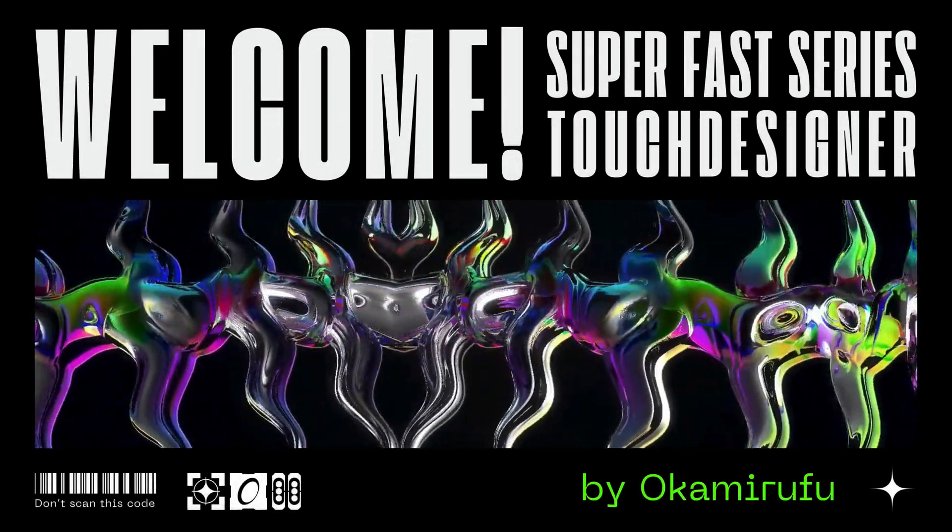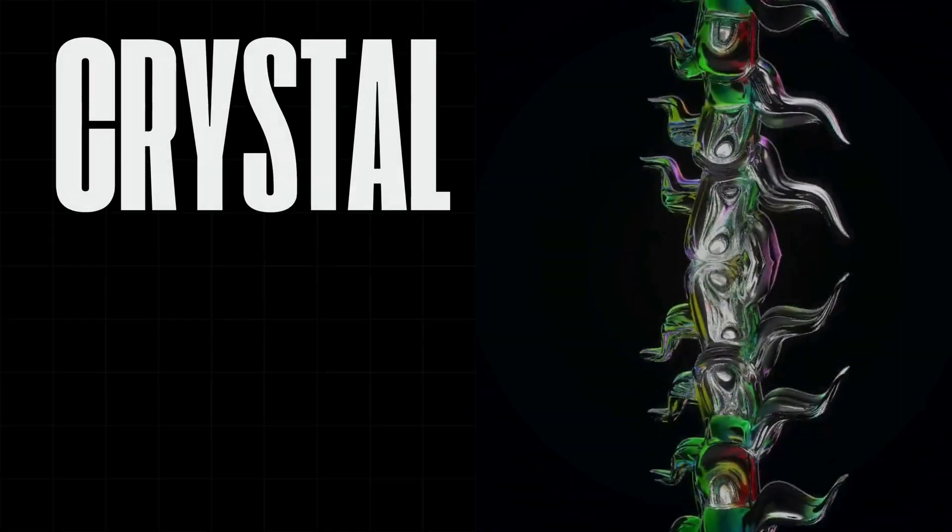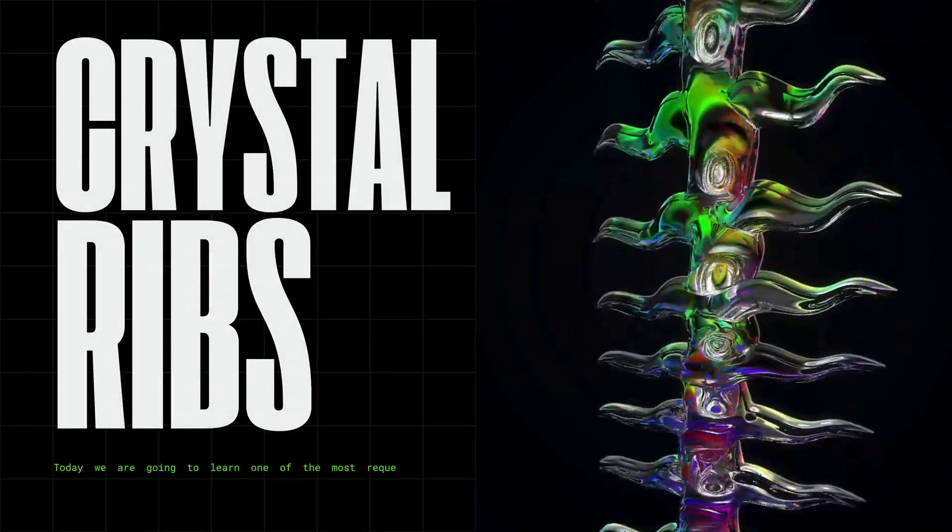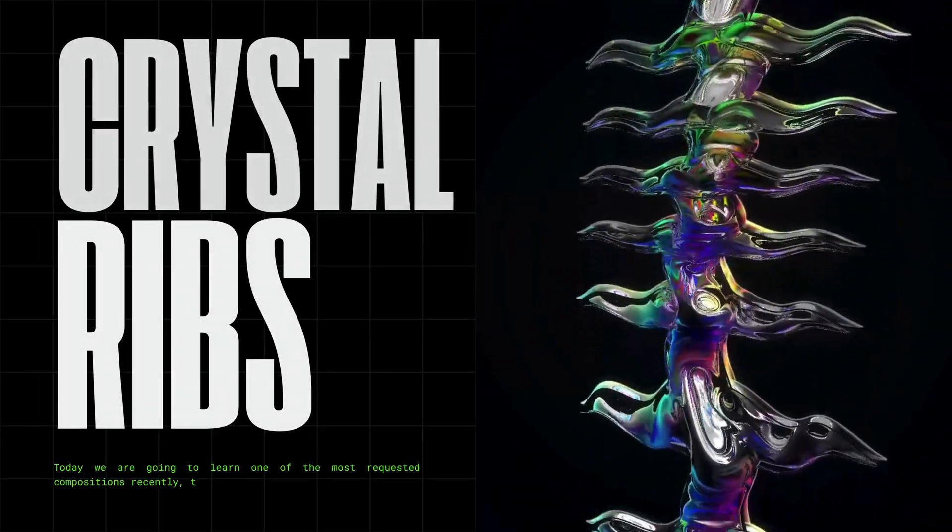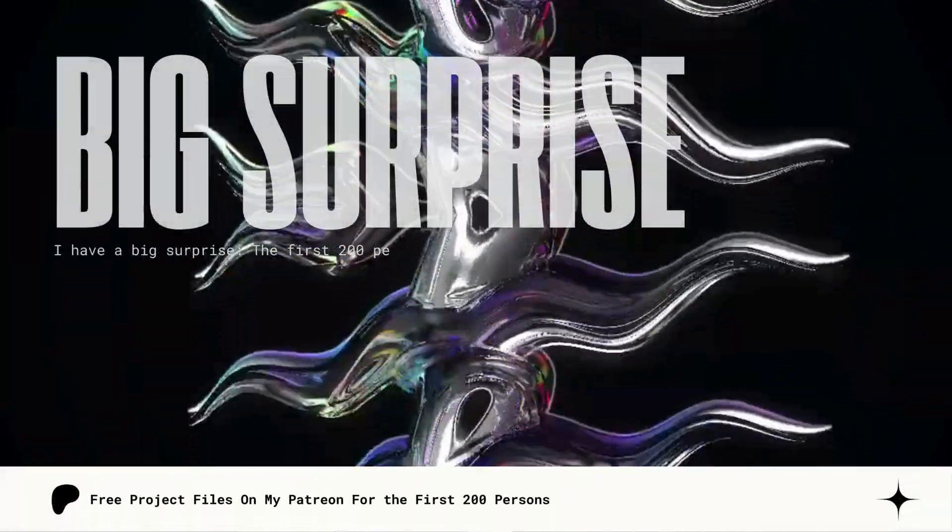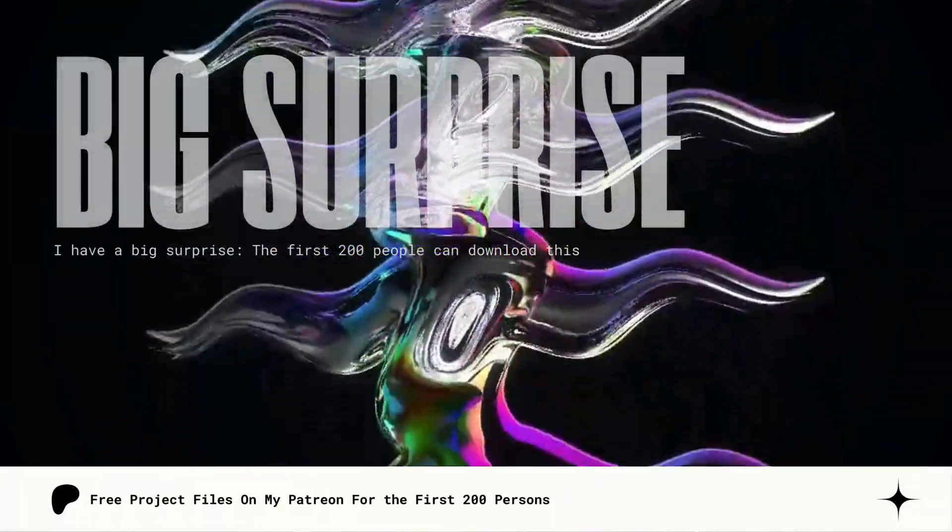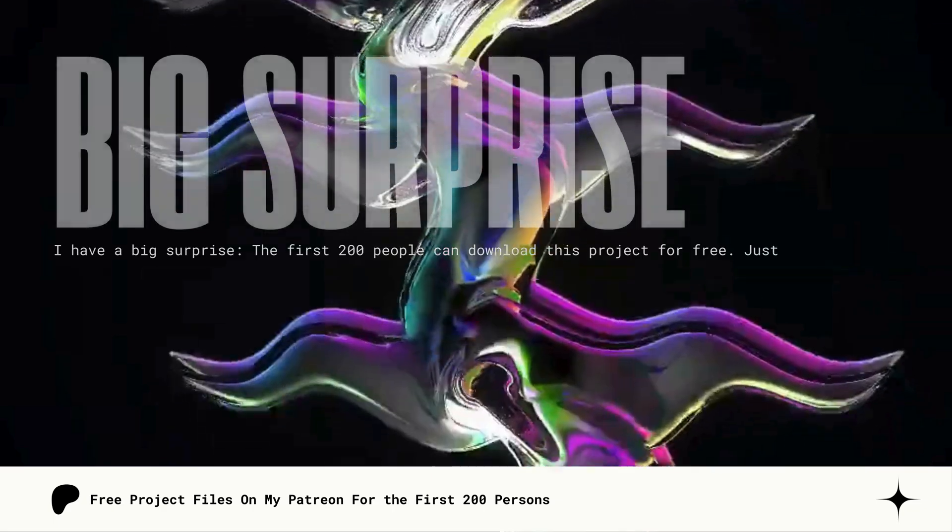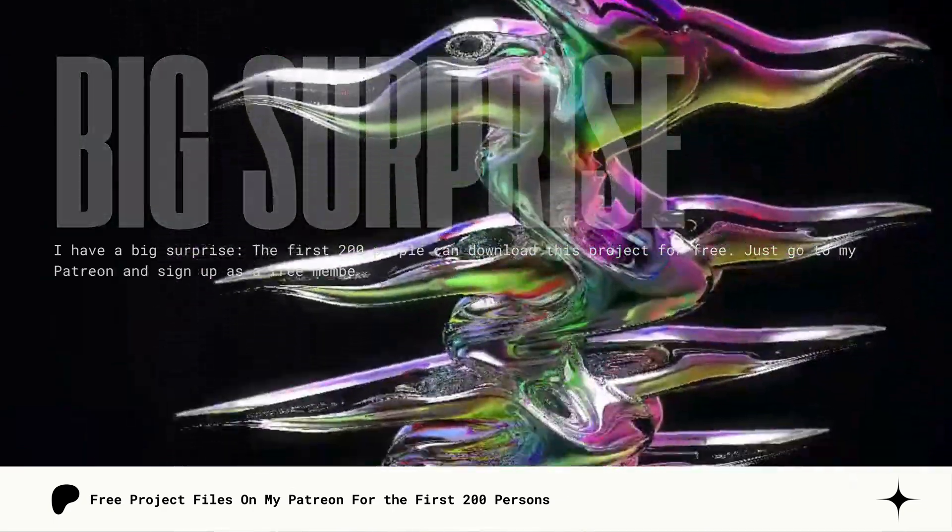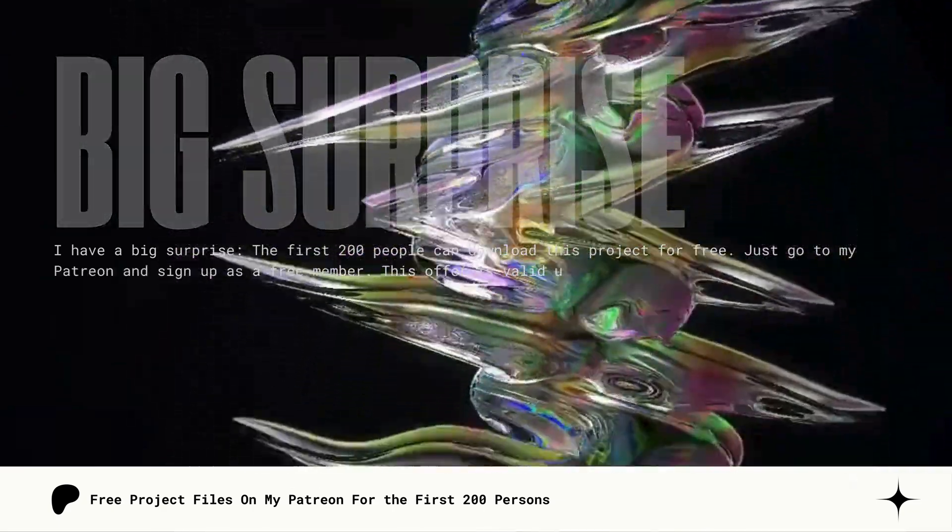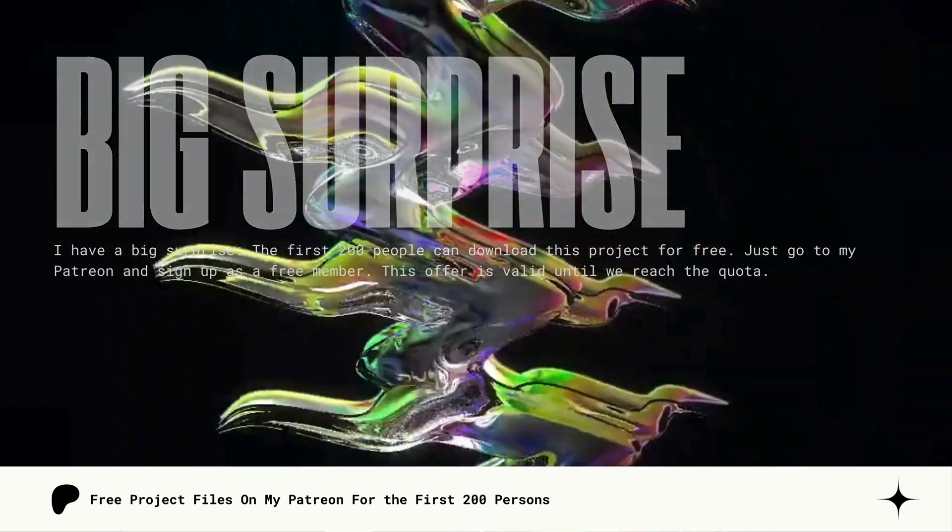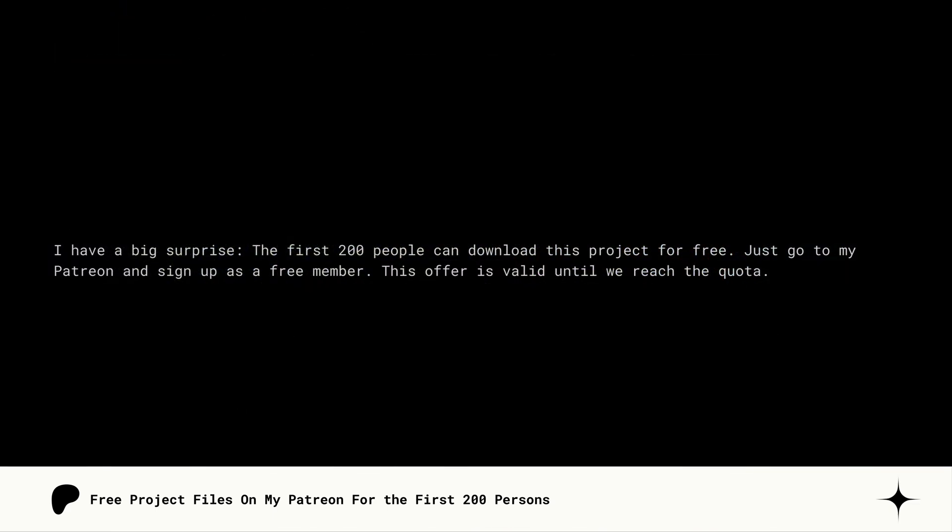Welcome to the SuperFast Touch Designer tutorial series. Today we are going to learn one of the most requested compositions, the Crystal Ribs. I have a big surprise. The first 200 people can download this project for free. Just go to my Patreon and sign up as a free member. This offer is valid until we reach the quota.